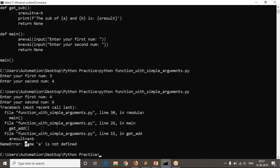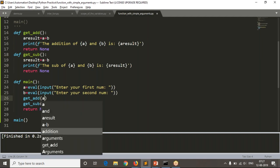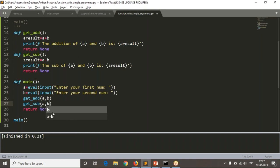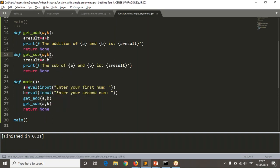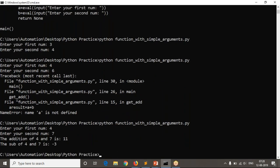Calling get_addition and get_subtraction gives an error: 'name a is not defined'. The variables a and b are local to main and can't be used in other functions. To use their values, you must pass them: call get_addition(a, b) and get_subtraction(a, b), and define matching parameters in each function definition. Running with 4 and 7 gives addition 11 and subtraction minus 3.